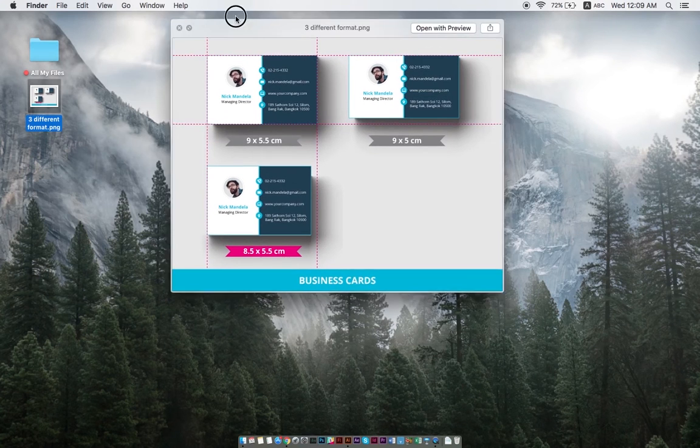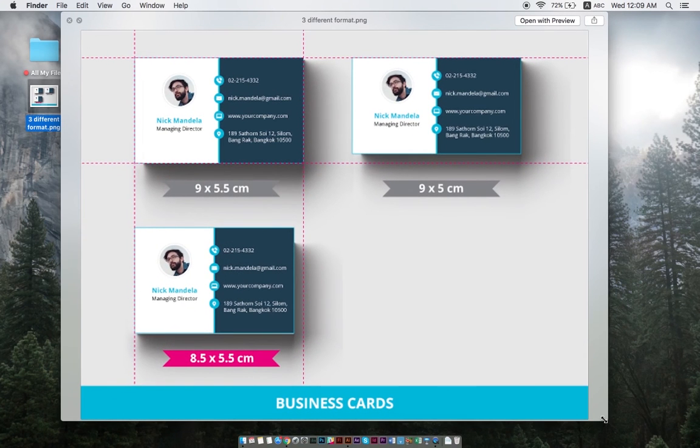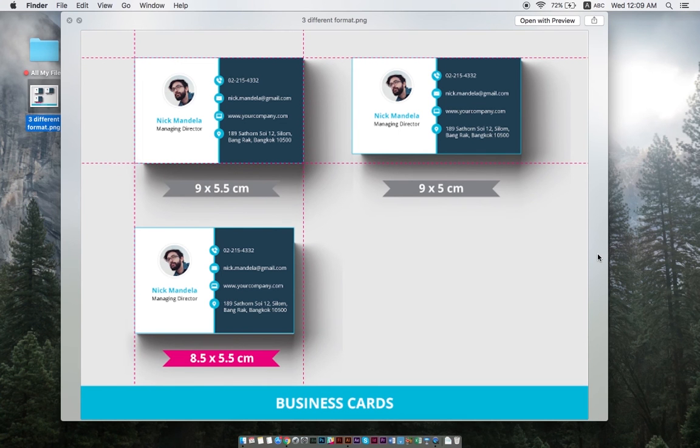In Thailand, there are three popular business card sizes that most people choose from: nine times five and a half centimeters, nine times five centimeters, and eight and a half times five and a half centimeters.